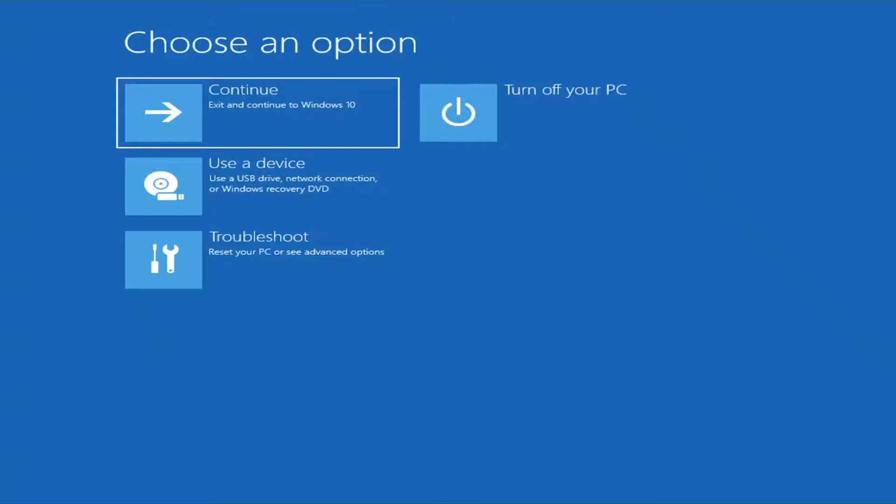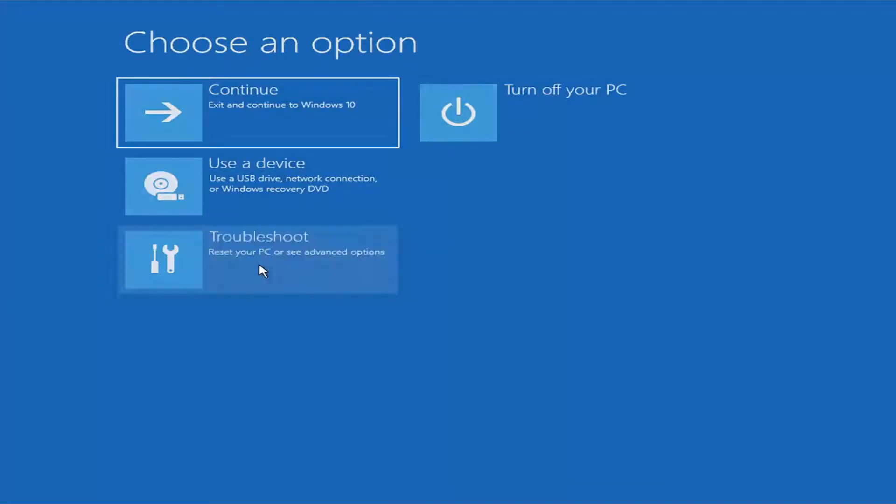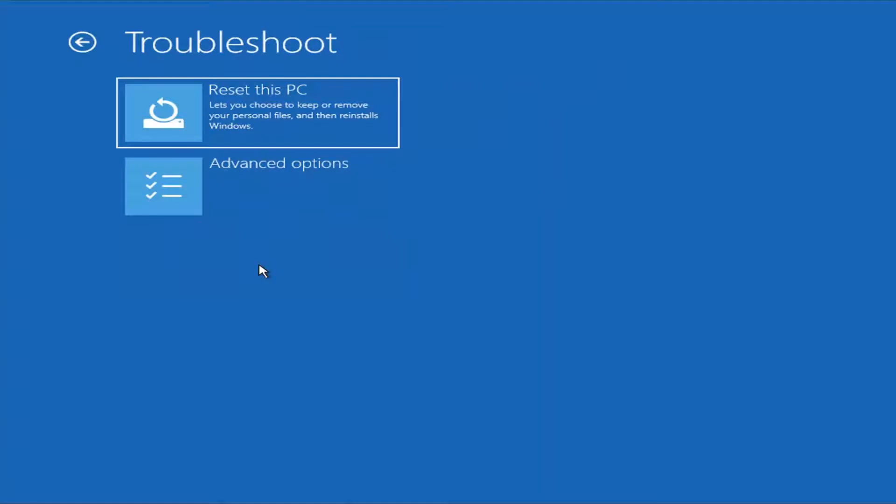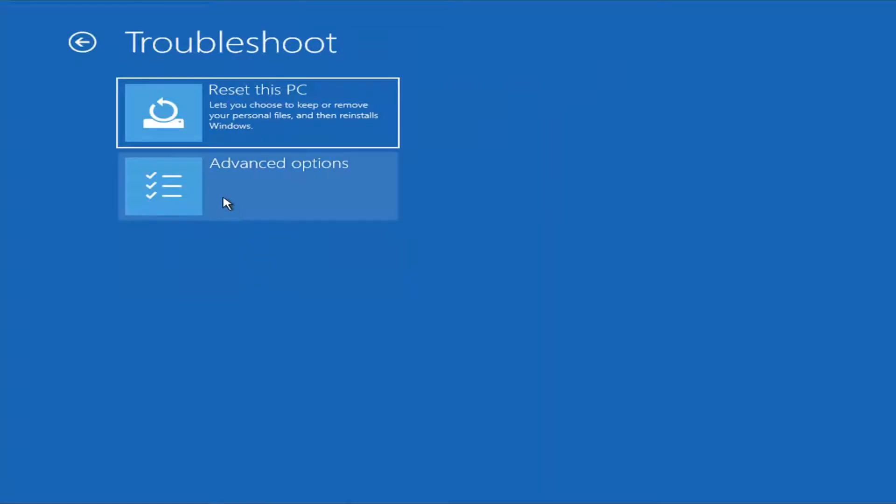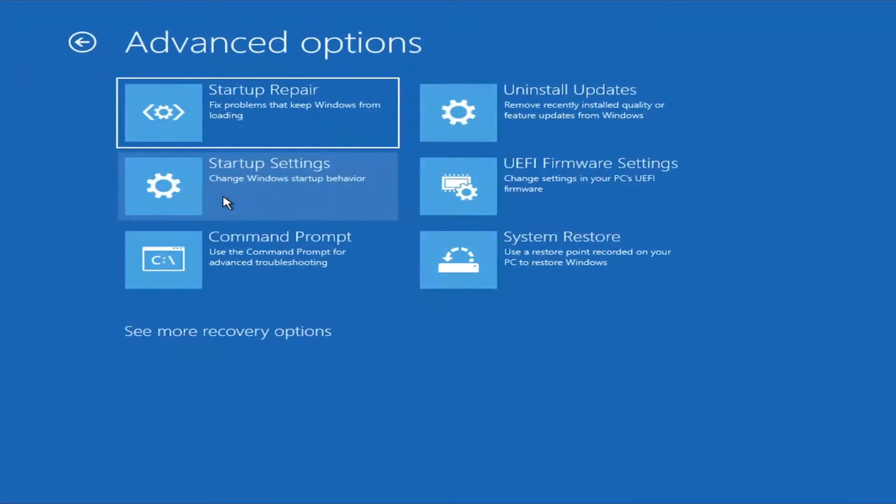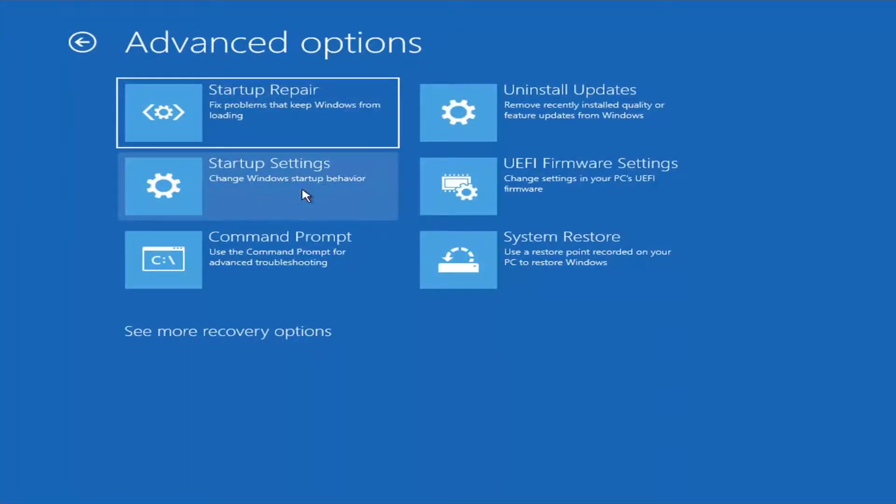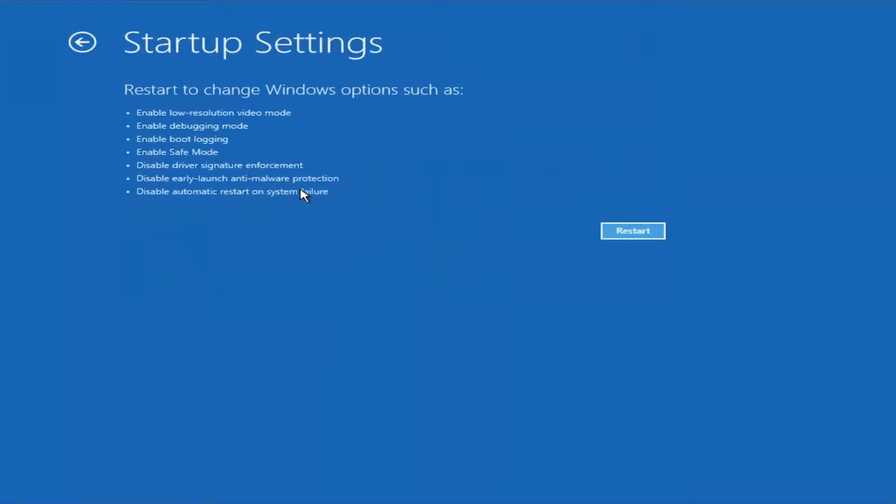So just give it a moment here. And you're going to select underneath choose an option, you're going to select troubleshoot, reset your PC or see advanced options. Select advanced options again. Now you're going to go ahead and select startup settings, change Windows startup behavior, and select restart.